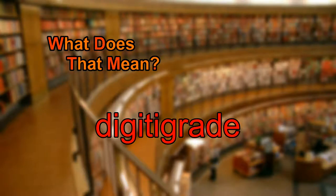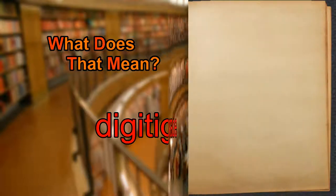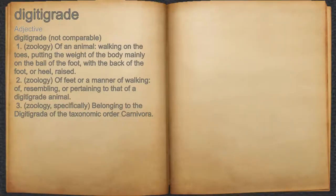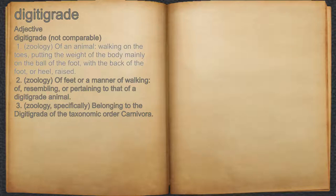What does digitigrade mean? Digitigrade. Adjective. 1. Zoology, of an animal, walking on the toes, putting the weight of the body mainly on the ball of the foot, with the back of the foot, or heel, raised.